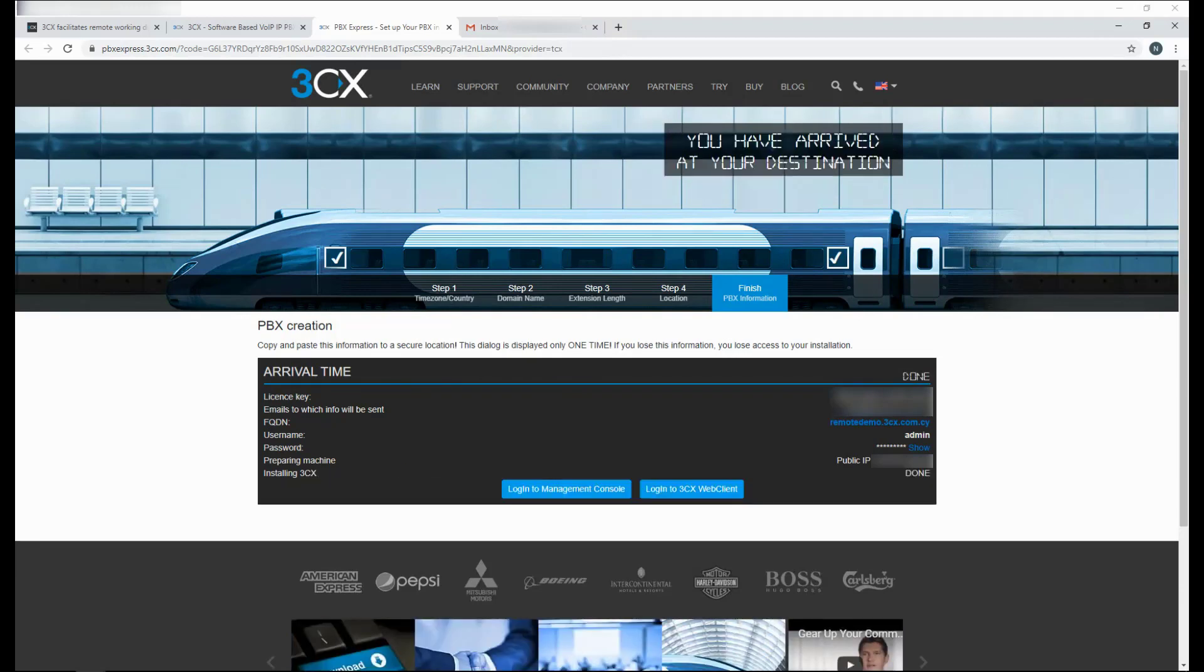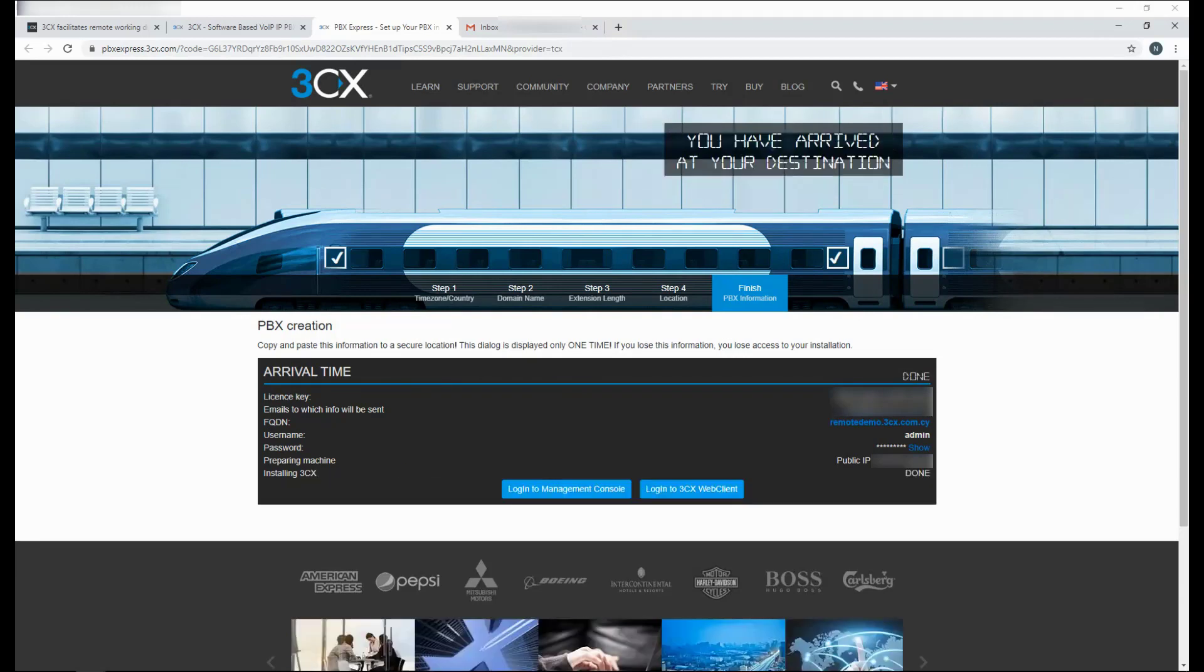And just like that, our PBX is ready. When the PBX has been set up, you will be able to log in and start configuring your PBX.